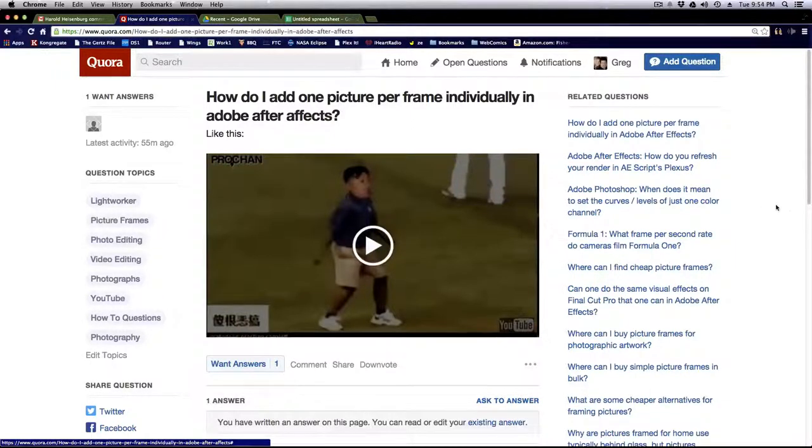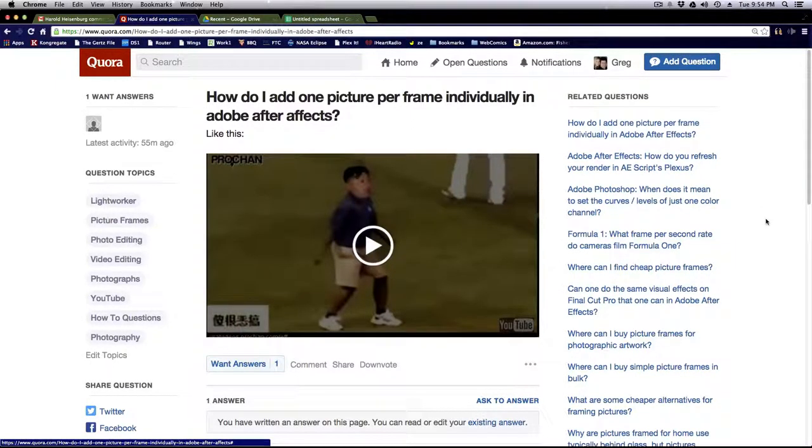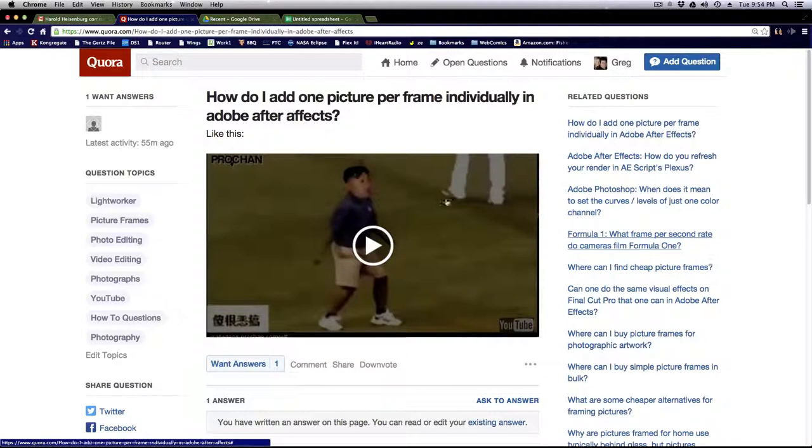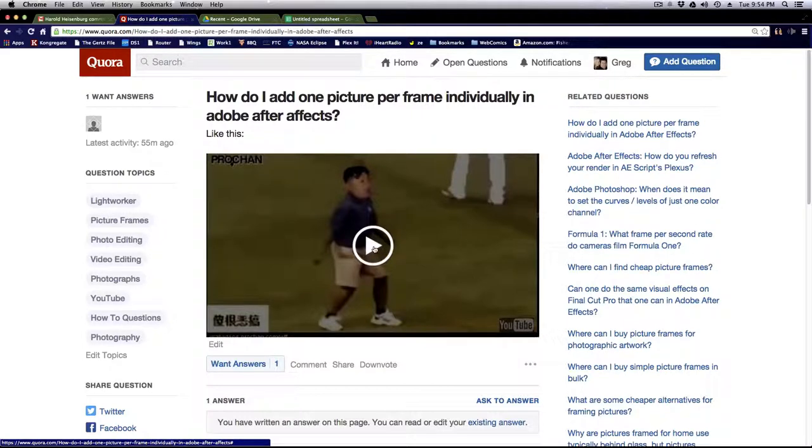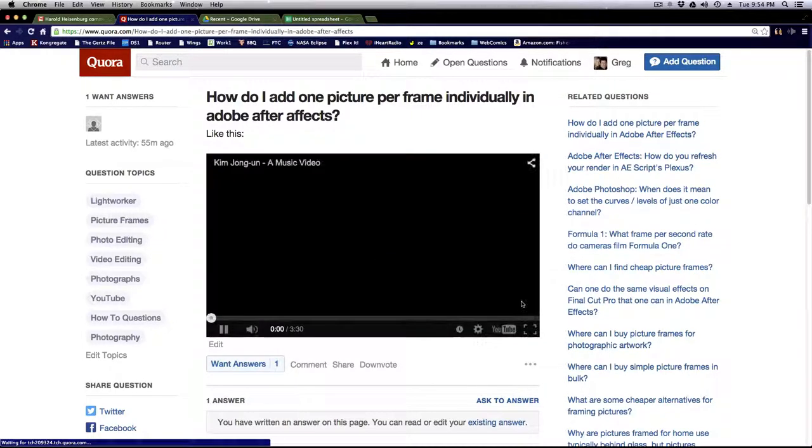Alright, let's do another tutorial video, a real quick one. Harold Heisenberg asked, how do I add one picture per frame individually to create a video like this?